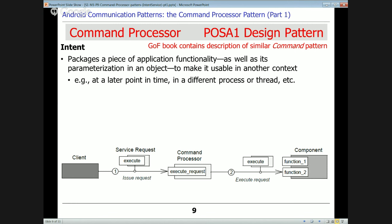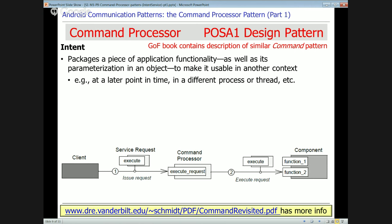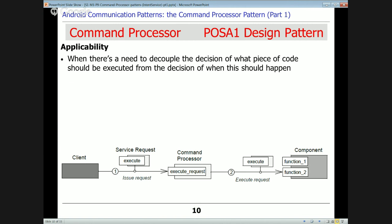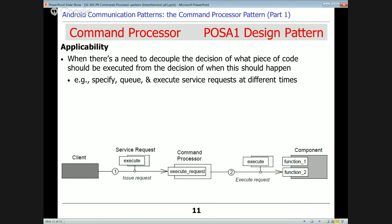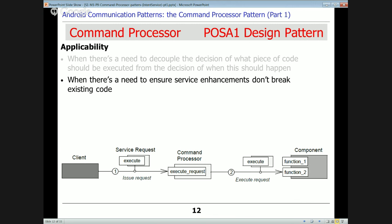The intent of this pattern is to package a piece of application functionality and parameterize it into an object so it can be usable in a different context — which could be at a different point in time if you're queuing things up, running them later, or putting them on an undo/redo queue, in a different process, a different thread, etc. When should you apply this pattern? One time is when you need to decouple the decision about what piece of code to execute from when and where the execution should take place.